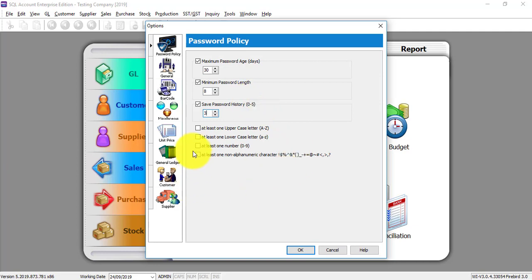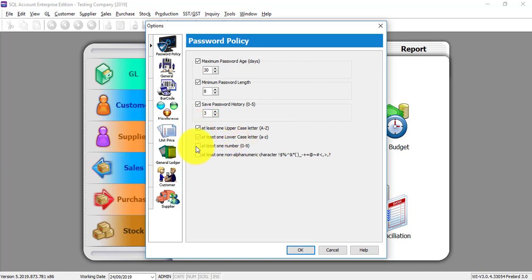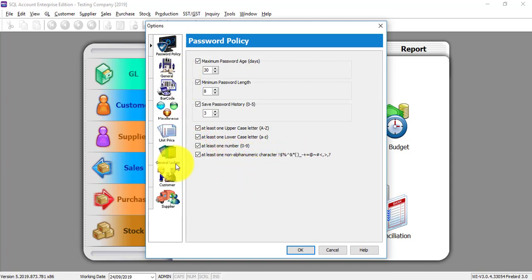Then, you can have at least one uppercase letter, at least one lowercase letter, at least one number or at least one non-alphanumeric character or special character. So this is the password policy applied to all users in the accounting system.